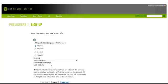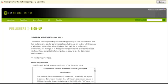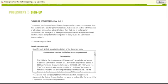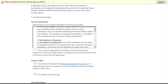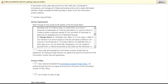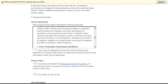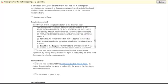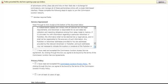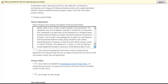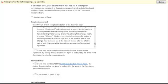Then you just simply click Next. It brings you to this page for Publisher Application, Step 2. You have a service agreement to read here. We'll scroll down. You read the service agreement. It's quite long. Just click I've read, and click the Privacy Policy. I'm at least 18 years of age.